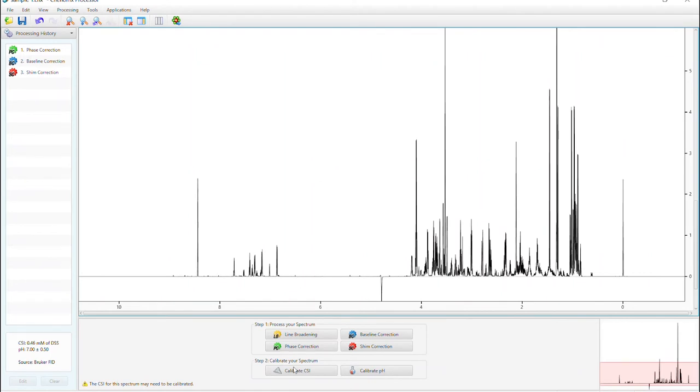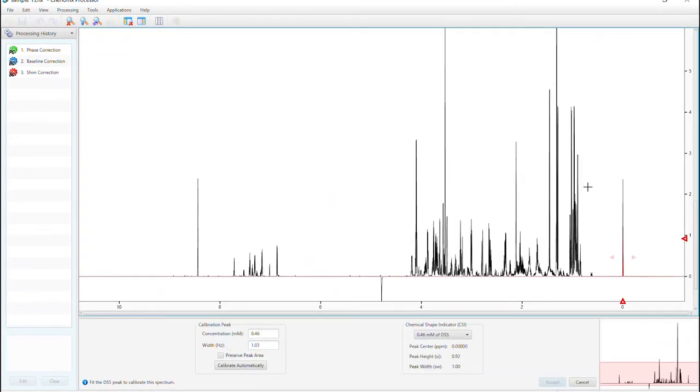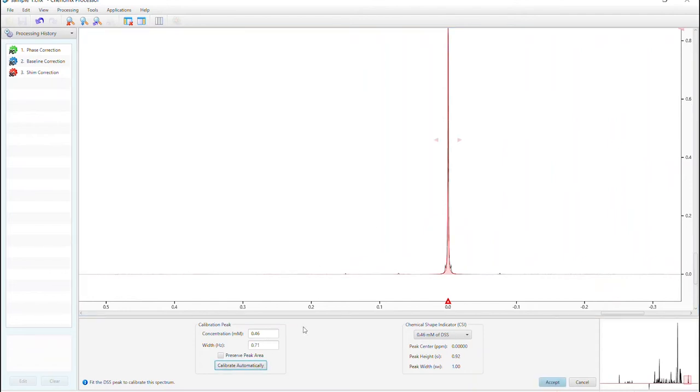Next is calibrating your chemical shift indicator. Check the width of your DSS peak here. Maximum ideal line width is 2.2 hertz. Press calibrate automatically and accept.